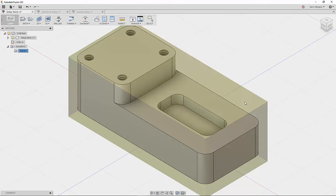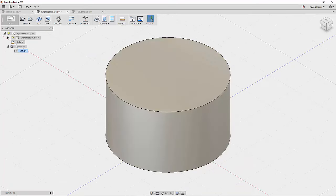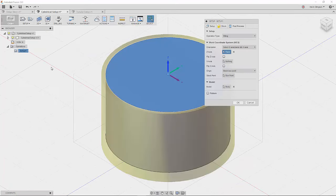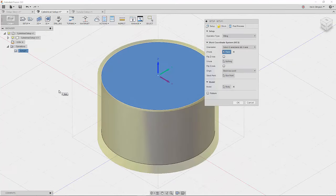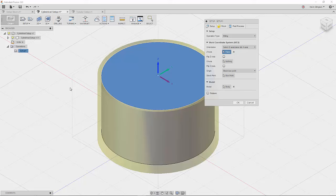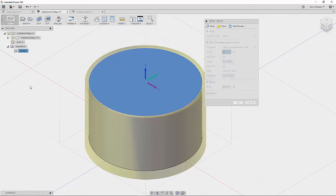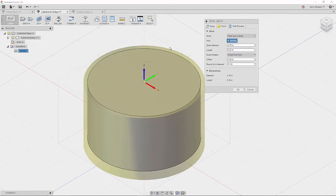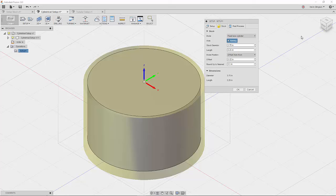So I'll go ahead and click OK. And now let's move over to the cylindrical setup. So again, I went ahead and just got things kind of ready. I placed my work coordinate system and then I just left the default values for a fixed size cylinder.